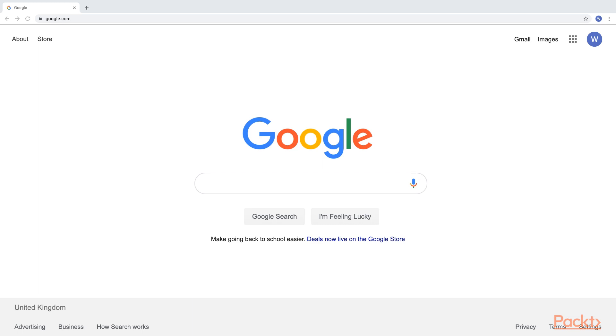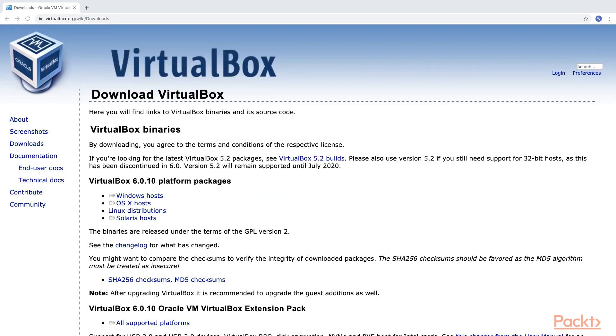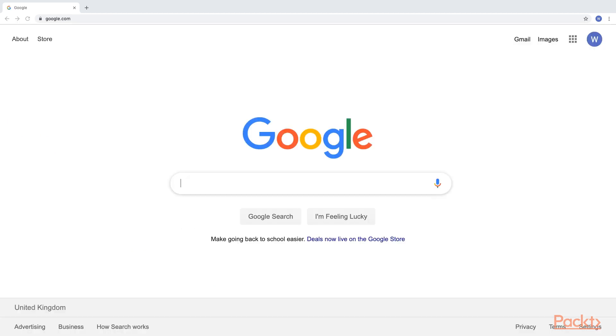To install VirtualBox, just search for VirtualBox on Google. Then, click the search result leading you to the official Oracle download page. Once you are on the download page, simply select the VirtualBox package for your operating system.